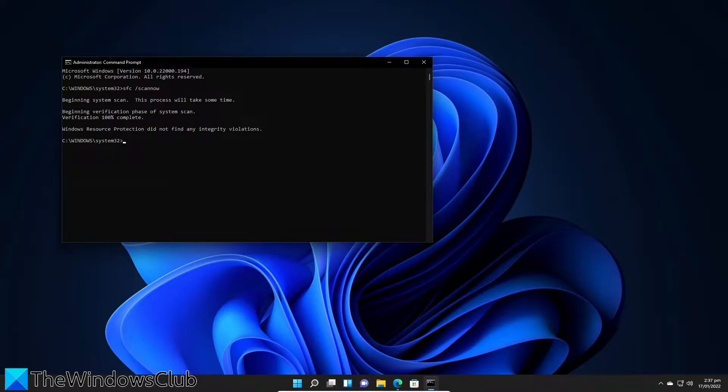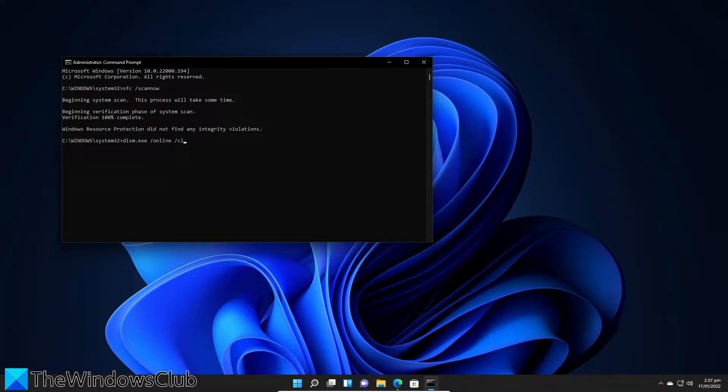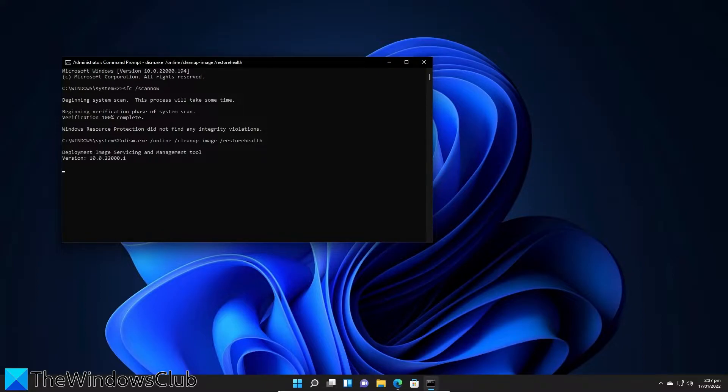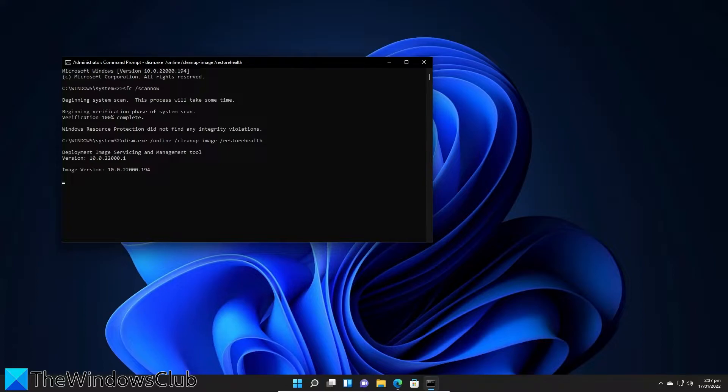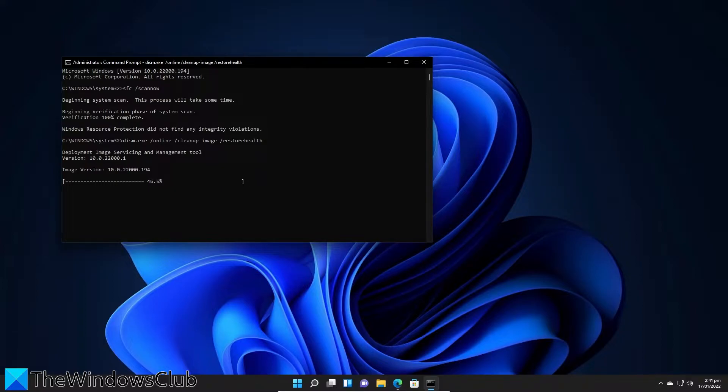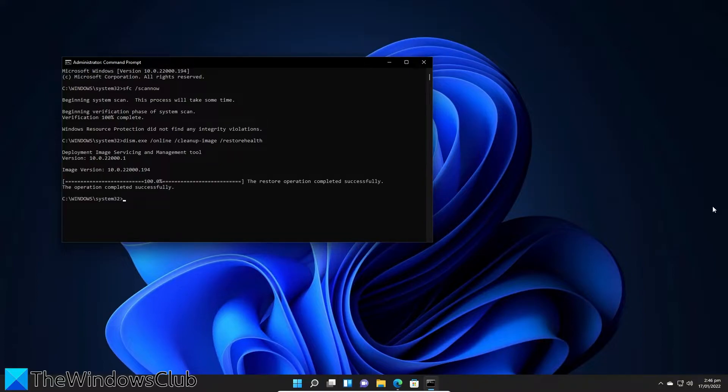After that, type in DISM dot EXE space slash online space slash cleanup hyphen image space slash restore health and hit enter. Depending on the amount of corruption, this could take as much as 15 minutes. After that, restart your system and try again.